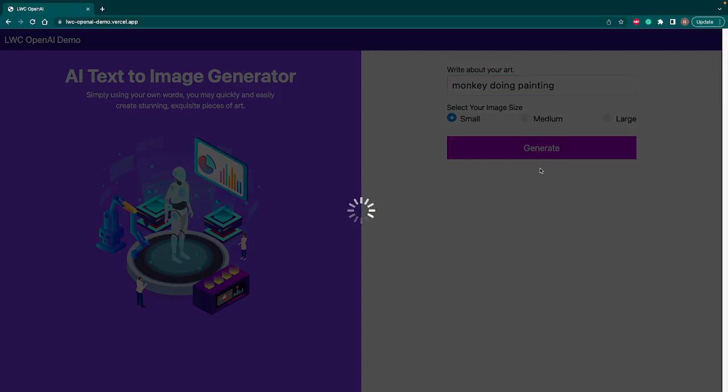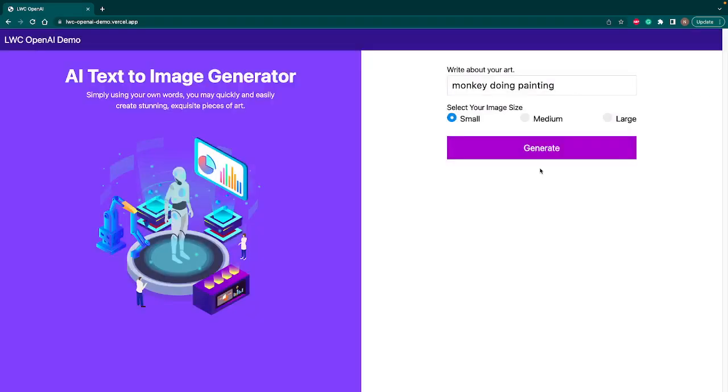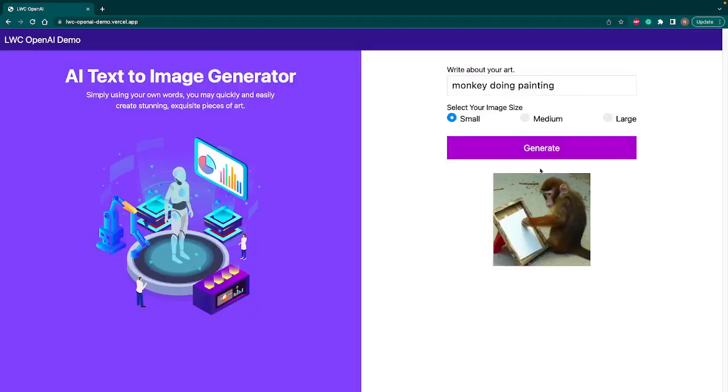As soon as we click on generate, it calls the Express.js API and it will further call the OpenAI API and bring the response. Now you can see that it's generated the monkey doing painting. Let's try another phrase.